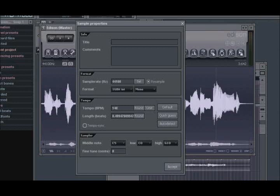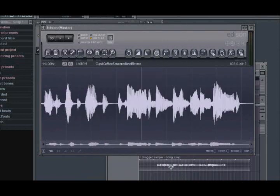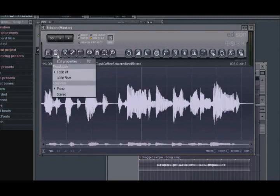To enter this value, you can either type it in to the tempo field or just hit the Default button. Now, this may not produce the desired results every time. You may want to have Edison scan the file, decide based on the transients of the audio what the best tempo is. There are two ways of doing this.